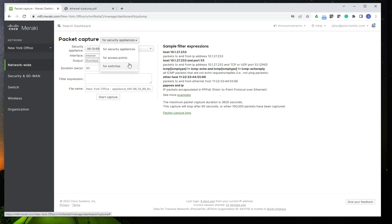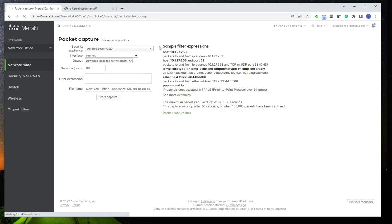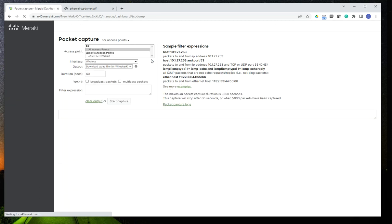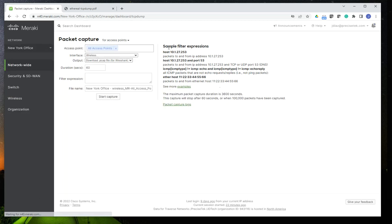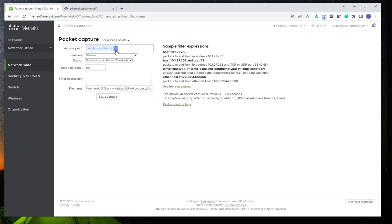So in this case, I'm going to select Access Points and let's just wait a second to refresh. When you select the access points or the cameras or the MX devices, the system automatically is going to group them into categories. As you can see here, it shows all access points, but perhaps you don't want to do the capture on all access points. Most likely, you want to do the capture on specific devices instead of all devices.